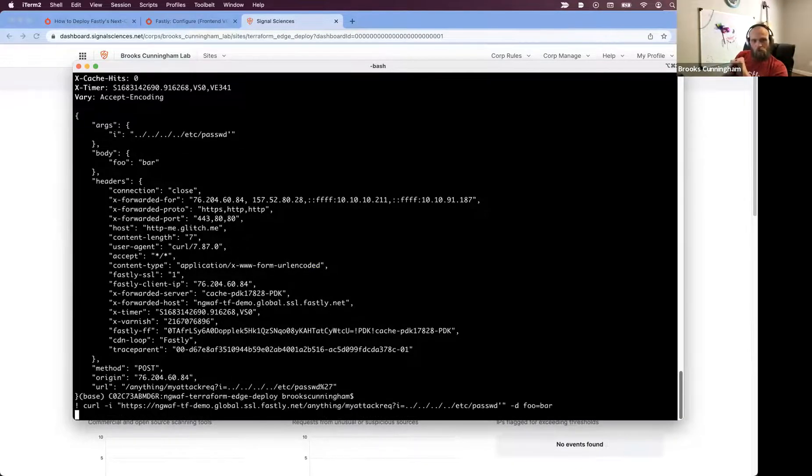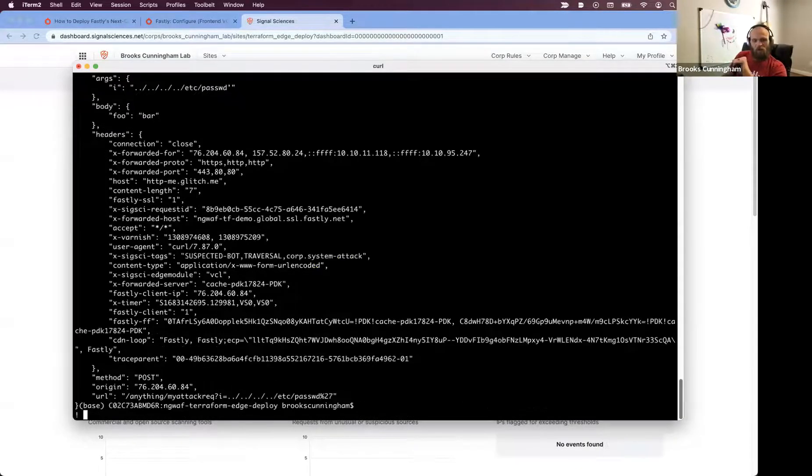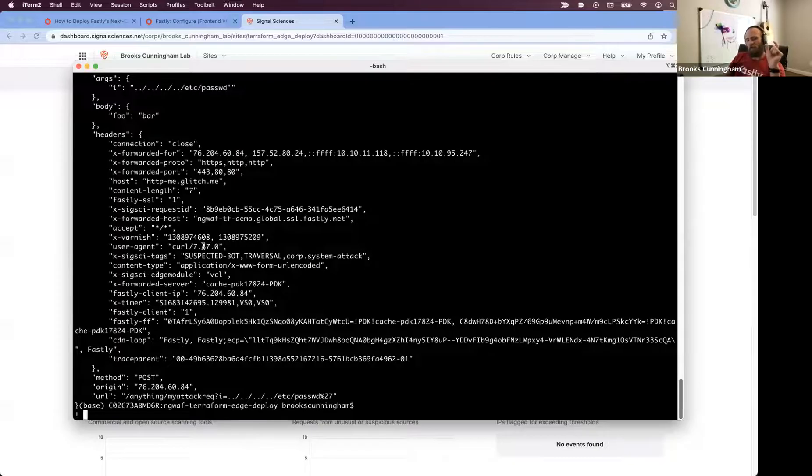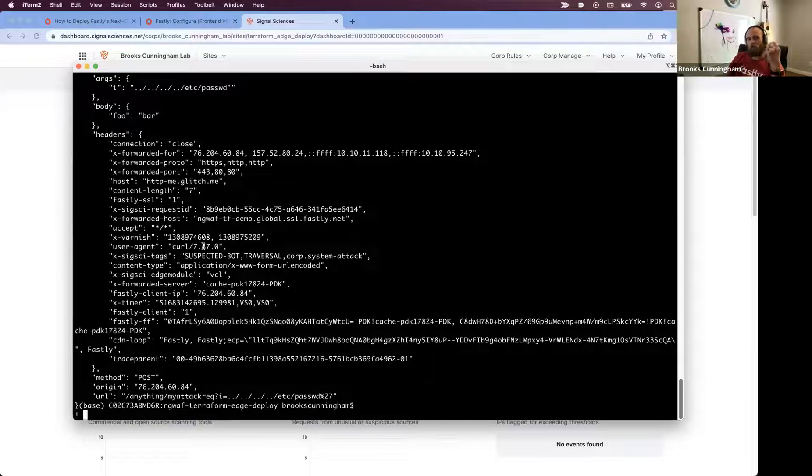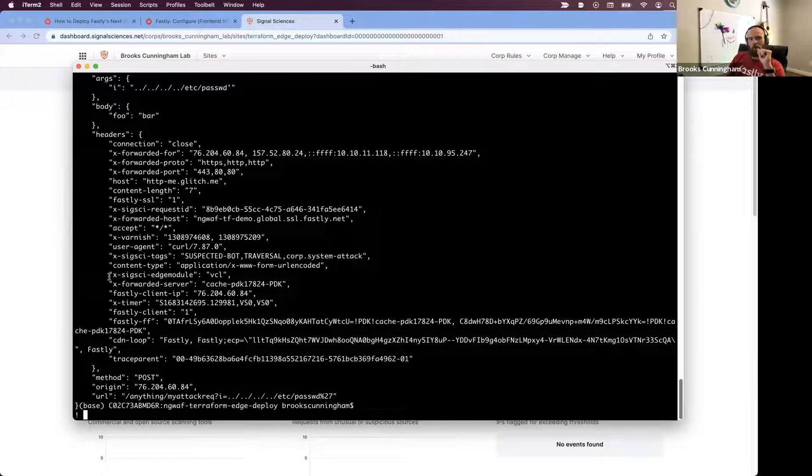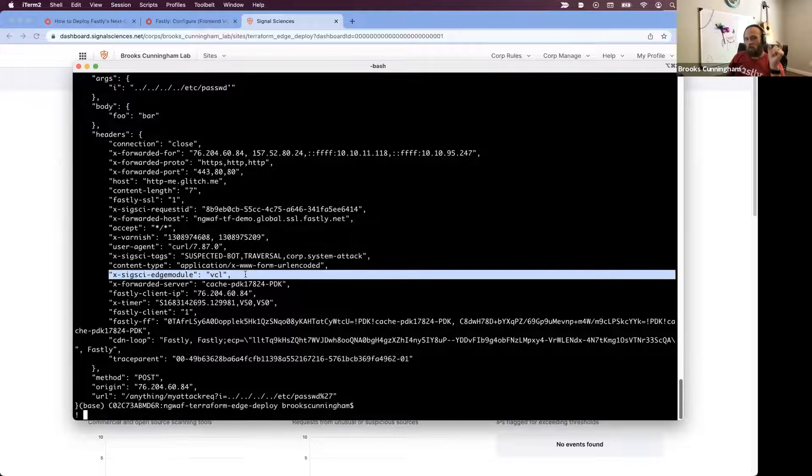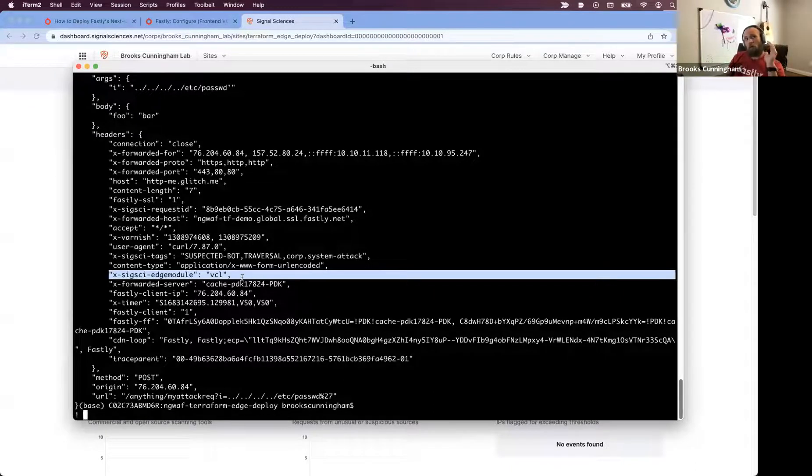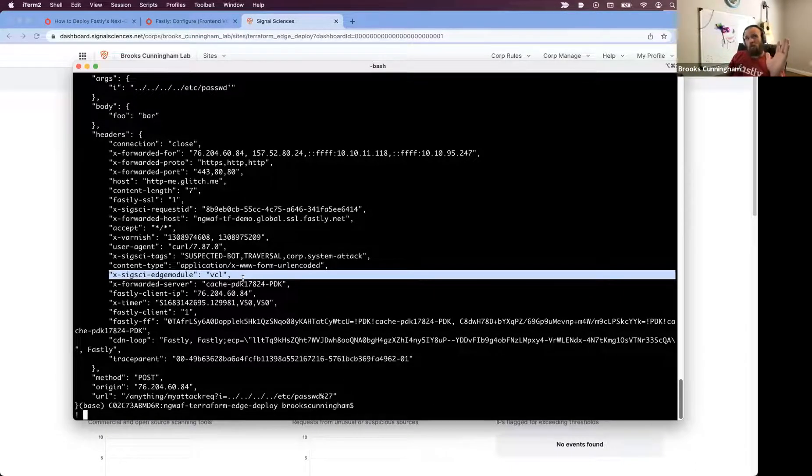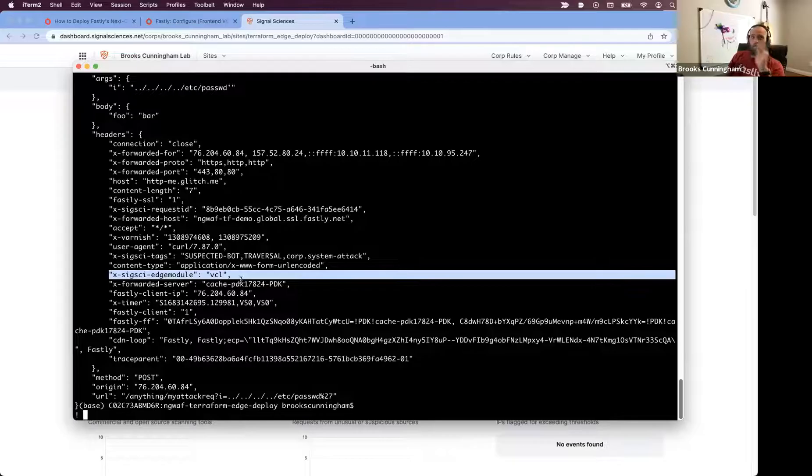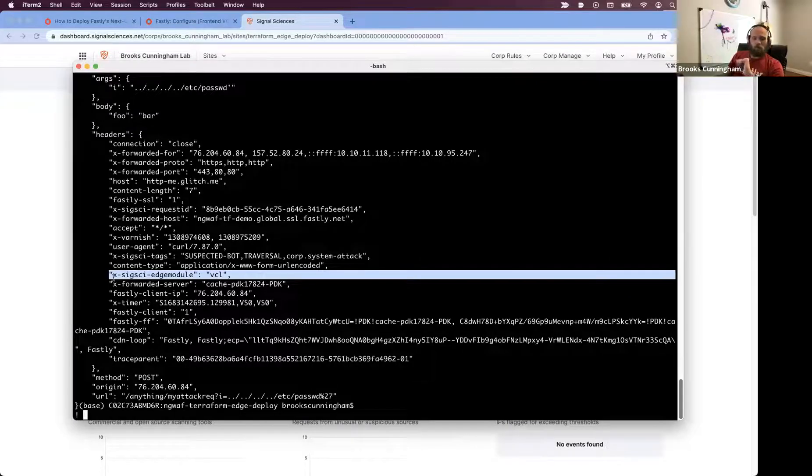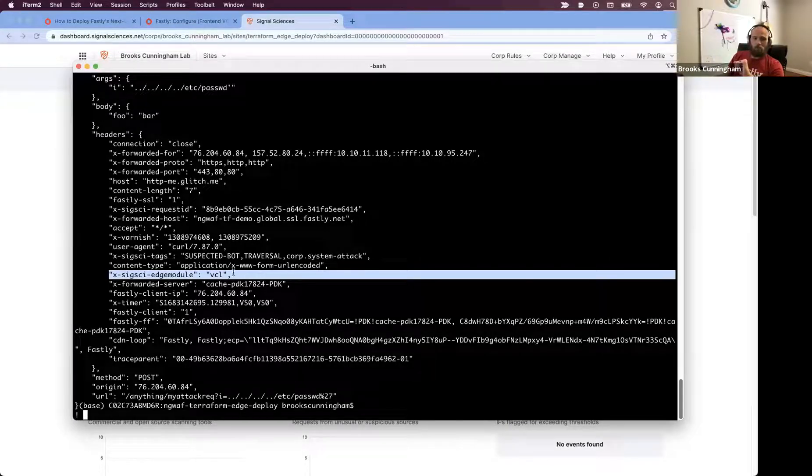So we'll send another one. Sometimes it can take a moment for that link to actually populate, but I can see that, yes, I know that it's going through. This request is going to the VCL service and through the Edge Inspector because xxi Edge Module VCL. Excellent.